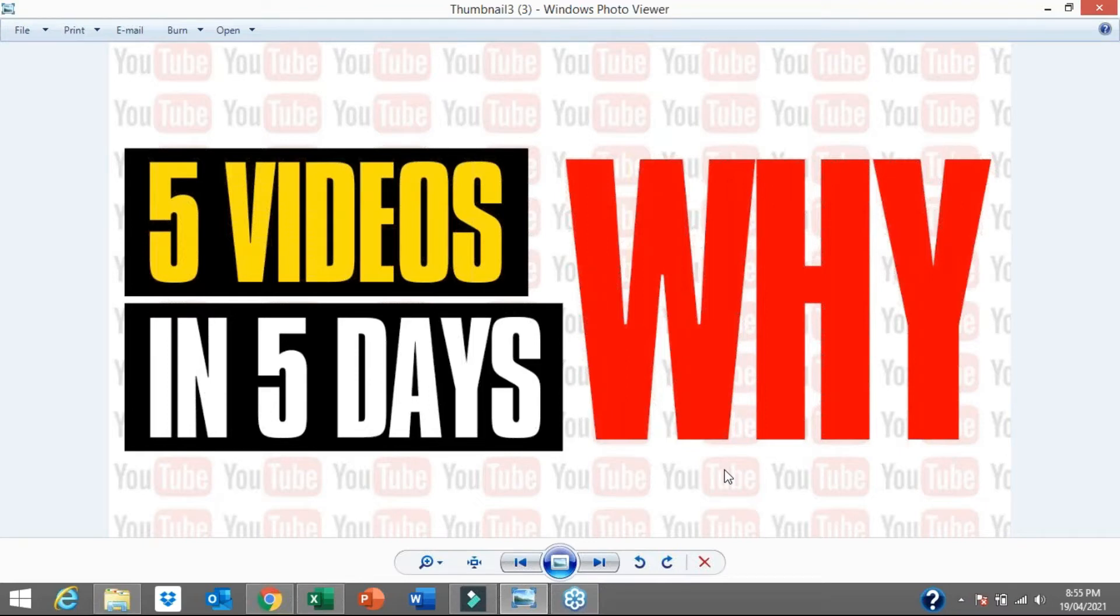This video is all about the reasoning behind why I recorded five videos in five days on the same topic. The big question for everyone, and you can see it here in big red bold letters, is why?